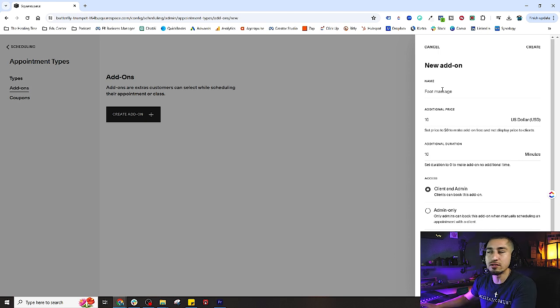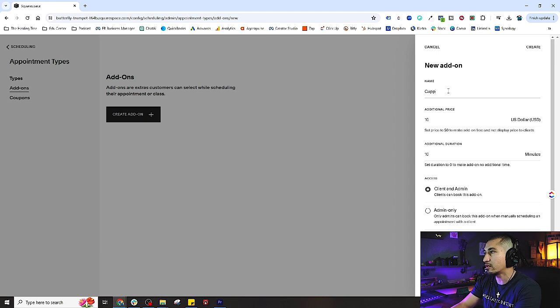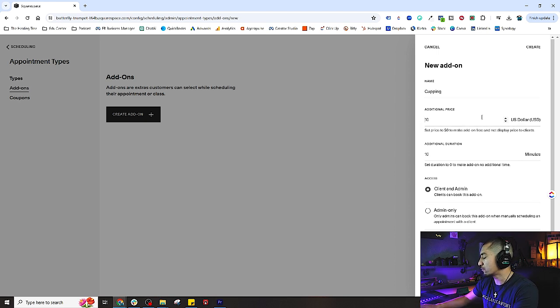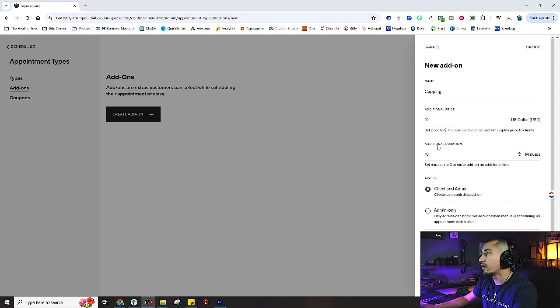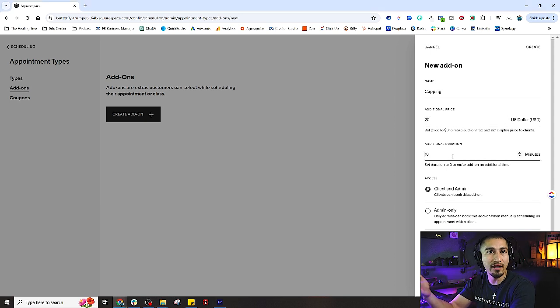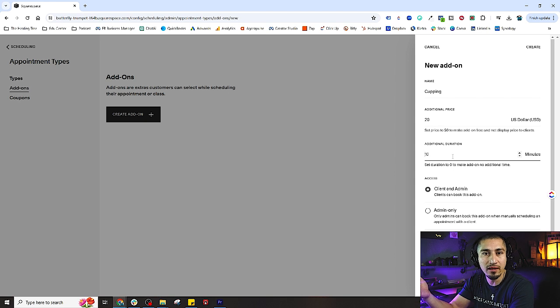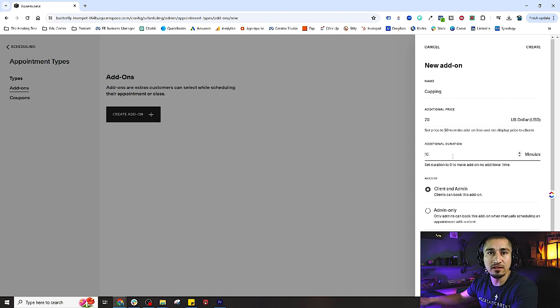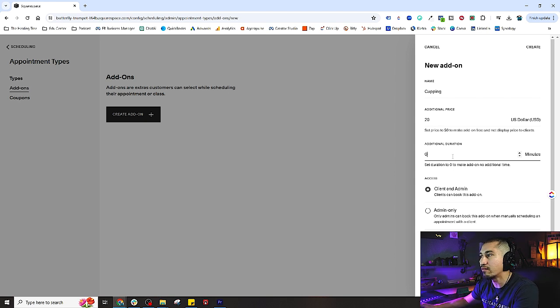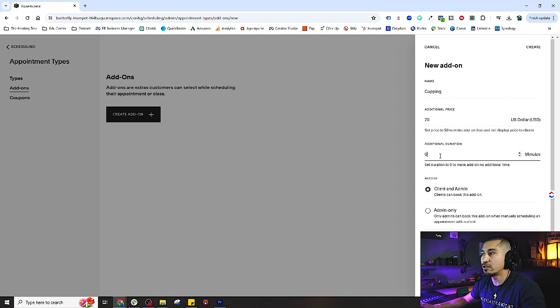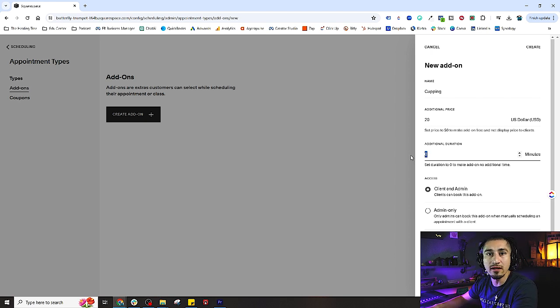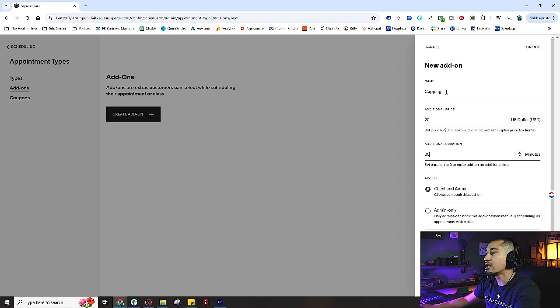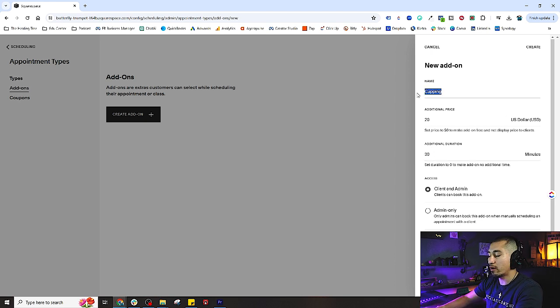Let's go ahead and do cupping. What's the additional price for cupping? Let's do an additional $20. Does this add any additional time to the service? If not, leave that at zero. If it does, change this to whatever that additional time is - maybe it's 60 minutes, maybe 30 minutes.